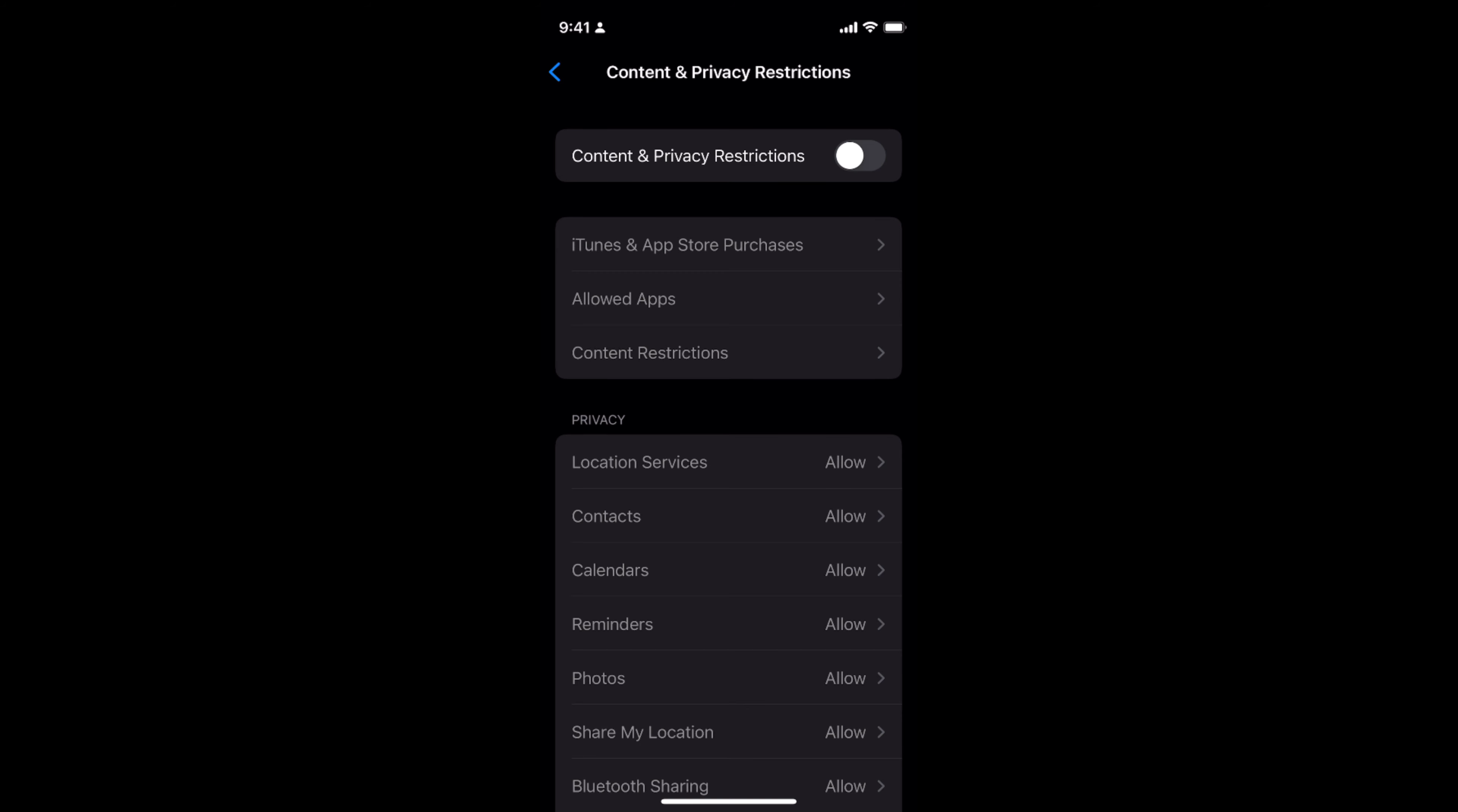It will ask for the Screen Time passcode. That is a passcode that you have specifically set for Screen Time.